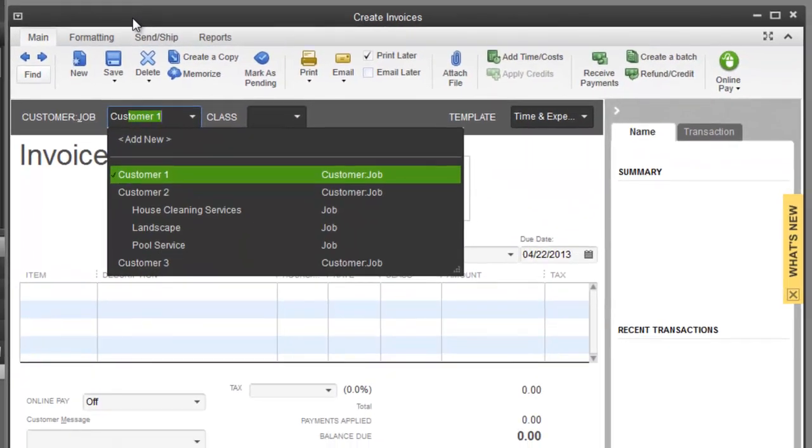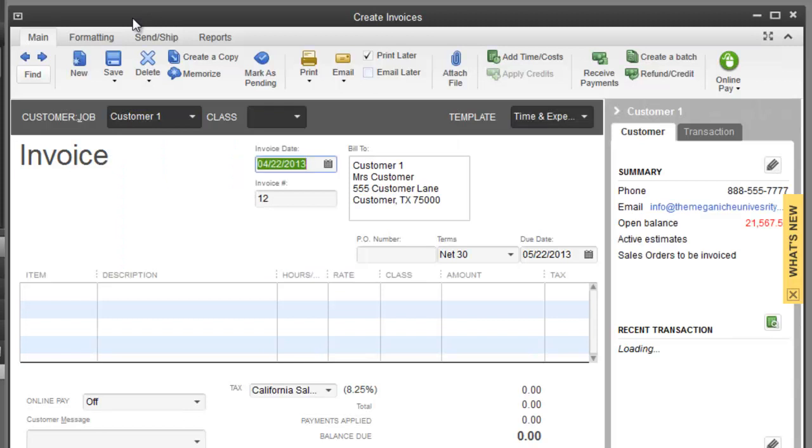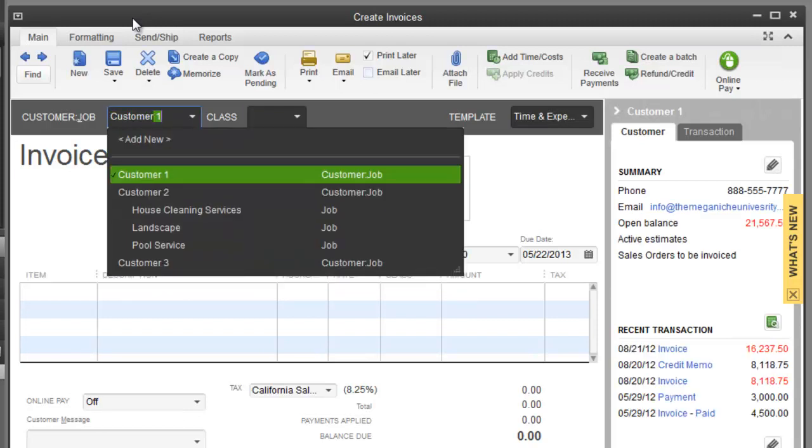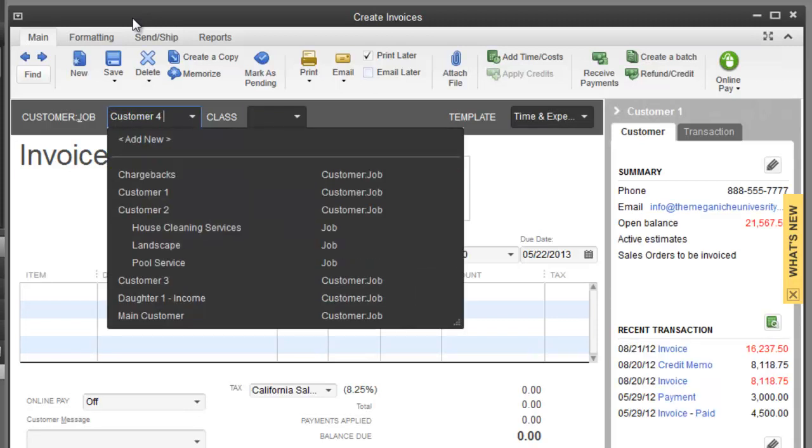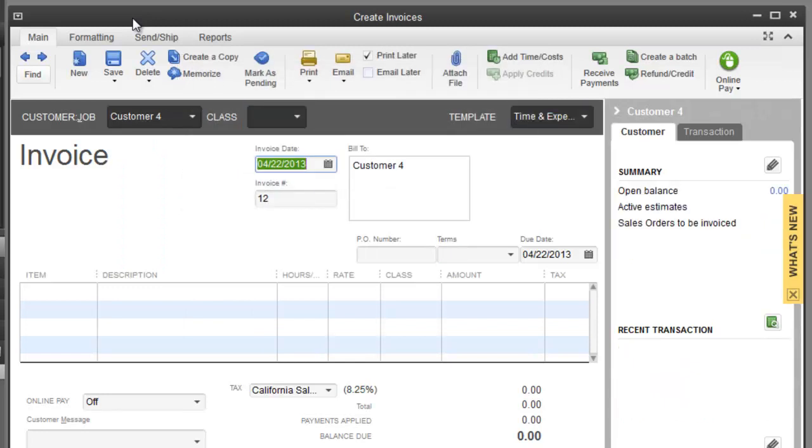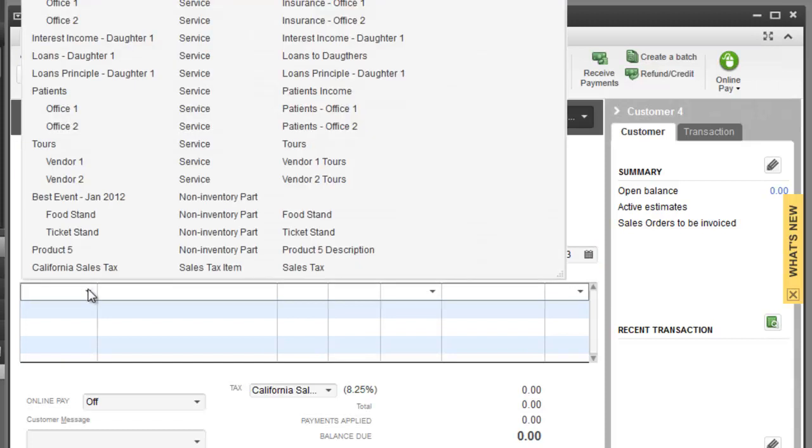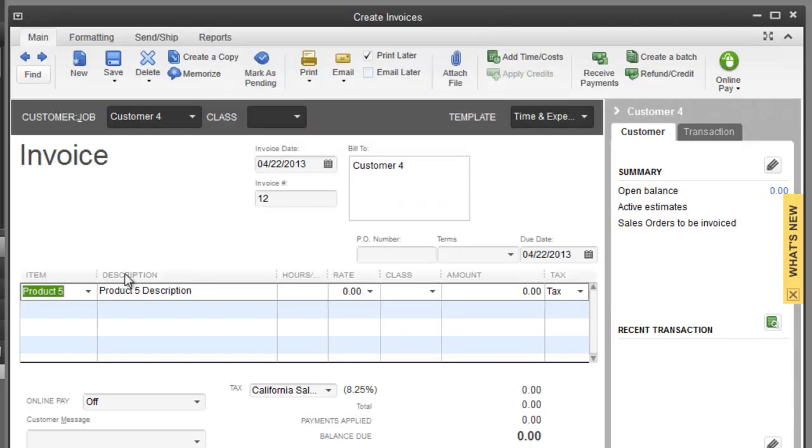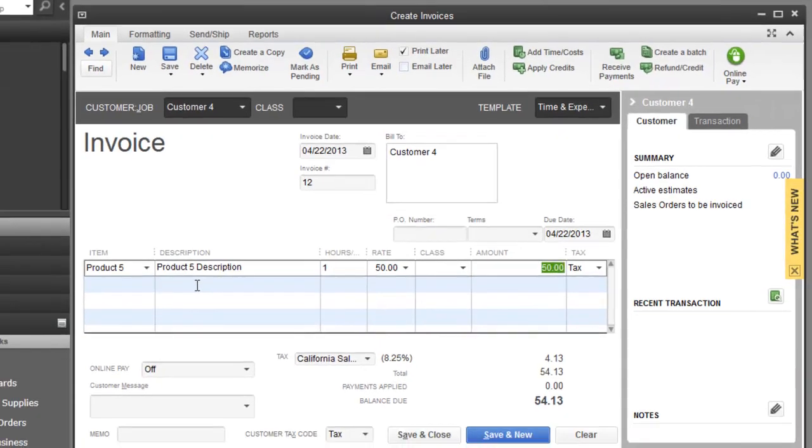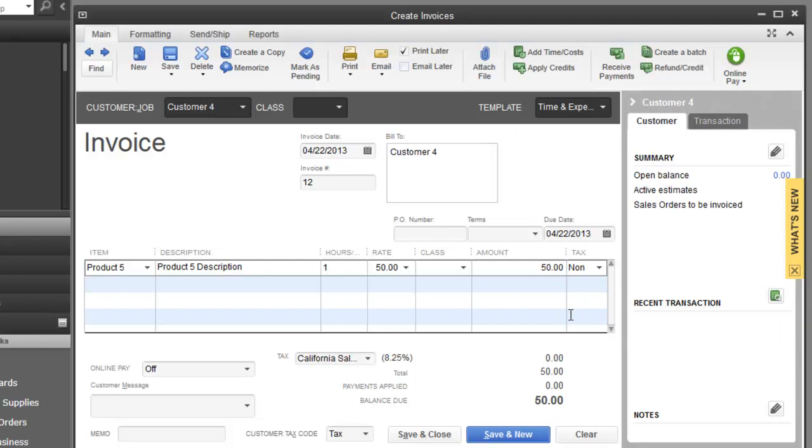I'll just do it off customer 1. Actually, I'm going to create a new customer for this example. I'll just do a quick add. And for the item, I'm going to call it product 5. And we will do $50 right here. Let's make it non-taxable for now. And there we have it. So we have our invoice. I'm going to do save and close.